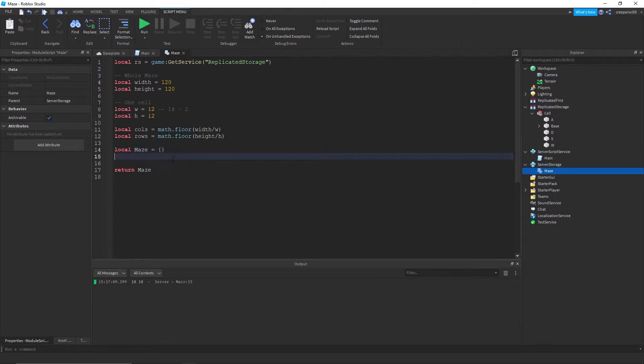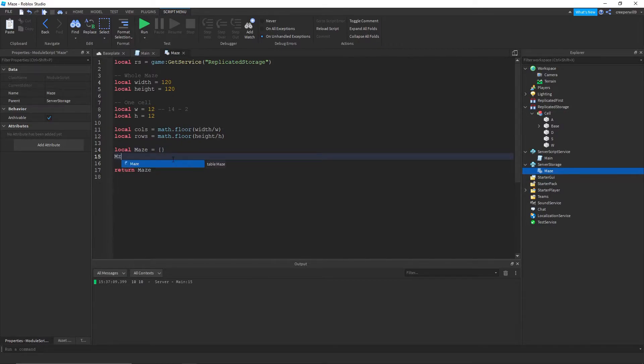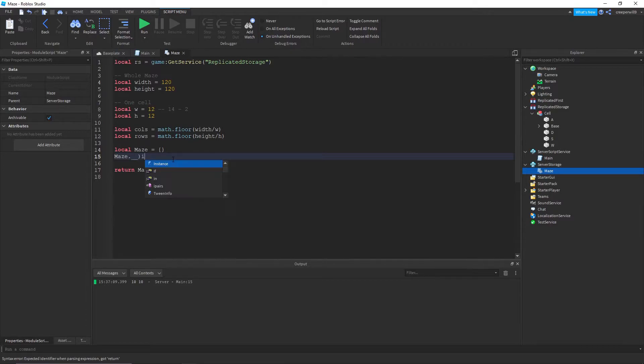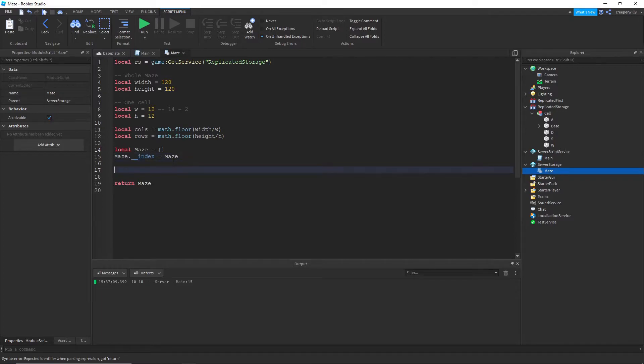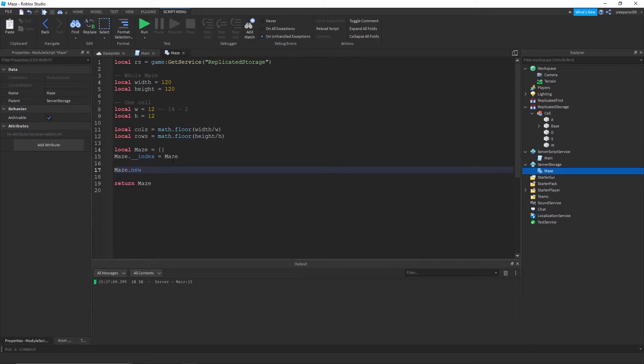So the cell that we create is going to be an object. And to do this what we're gonna do is maze, just write out this line. Maze underscore underscore index equals maze.